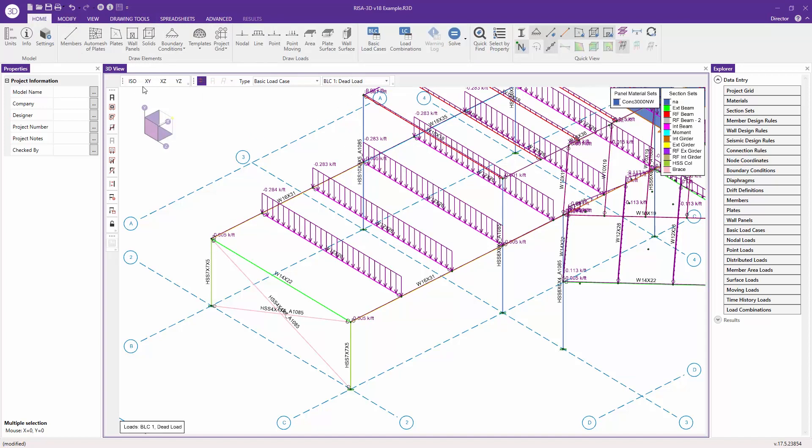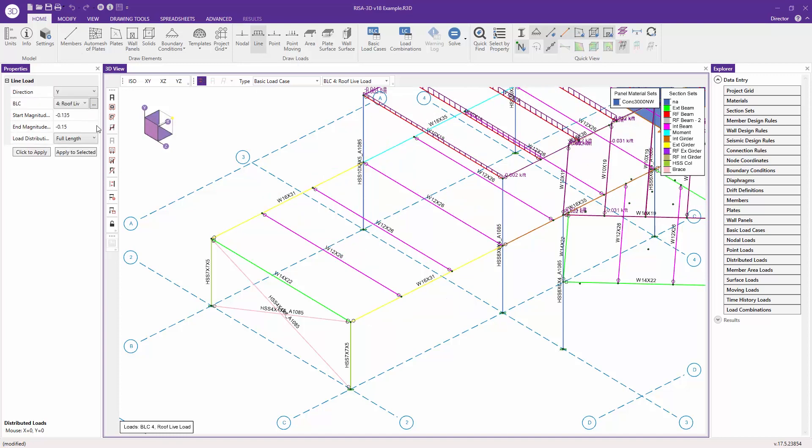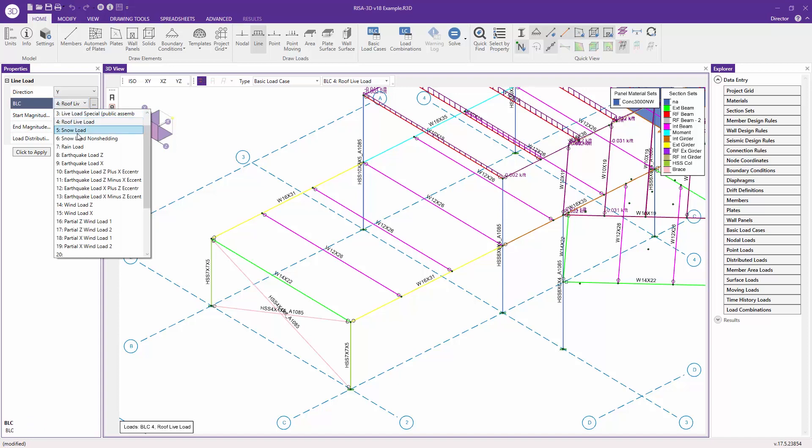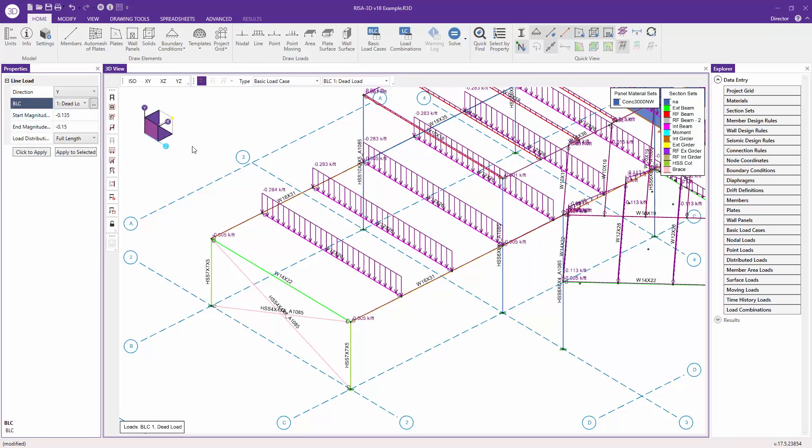If I go back to my home tab, I can add a new line load. You can see here in the properties our start magnitude, our end magnitude, and we can set our case here. We'll set our dead load case, then we can choose how we want to apply it. I'm going to click to apply.